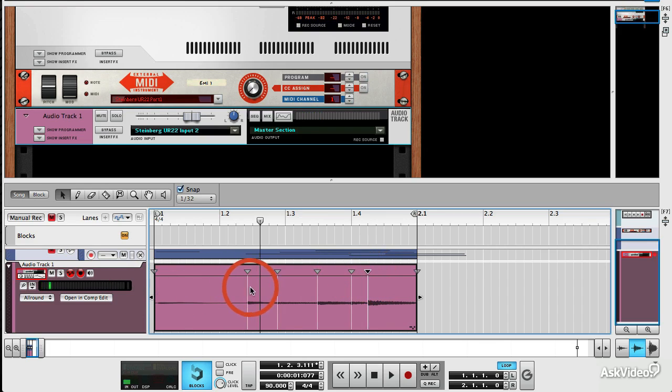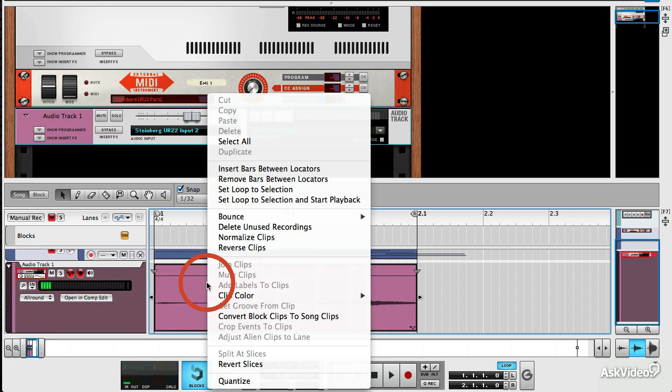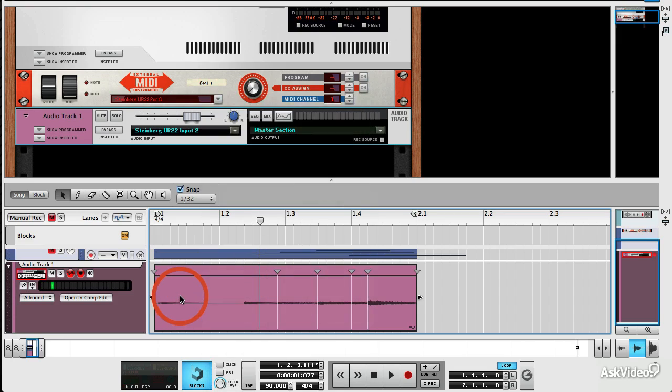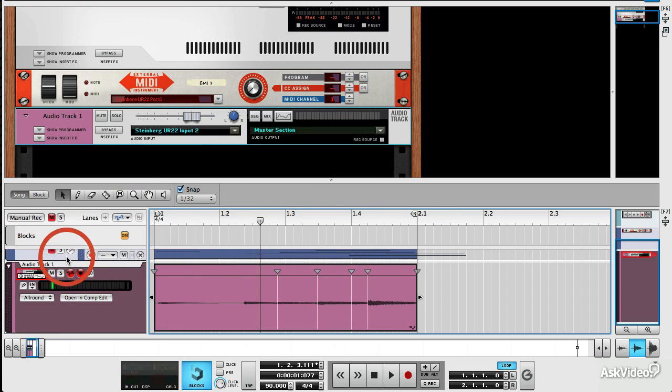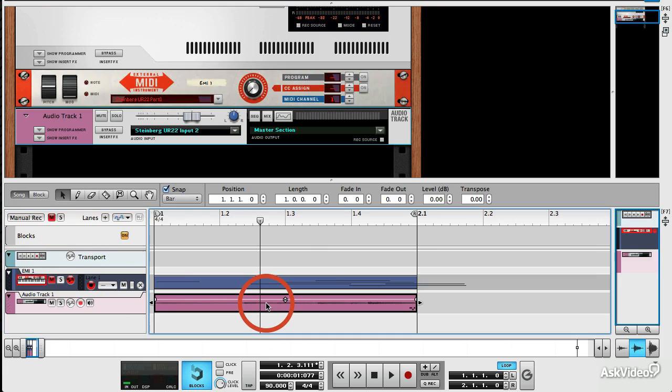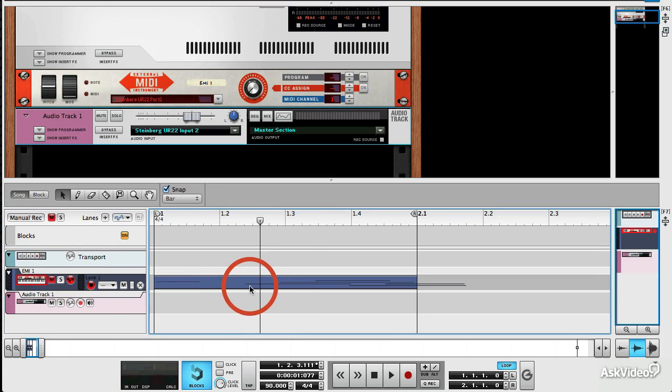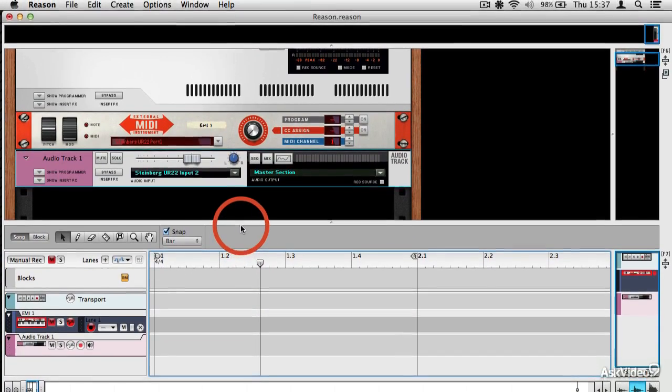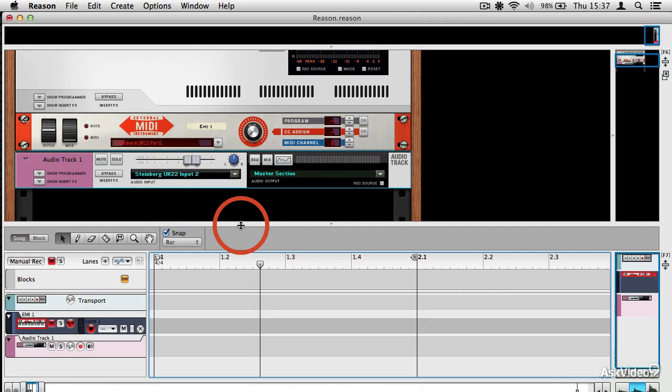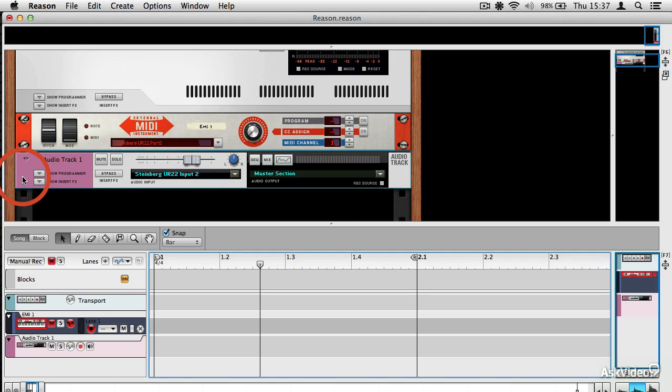Now if I wanted to do it a slightly different way, I could delete these clips by coming out of that mode and pressing backspace. I could delete my MIDI clip too. I wouldn't have to just trigger it by using a keyboard.